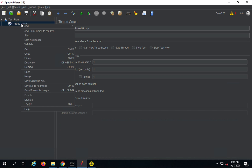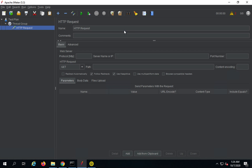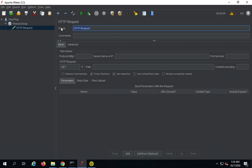I will right-click on the thread group, say Add Sampler, and we are going to use HTTP Request. Here we have the HTTP Request sampler. You can change the name if you want — I will name this one 'Get User List'.